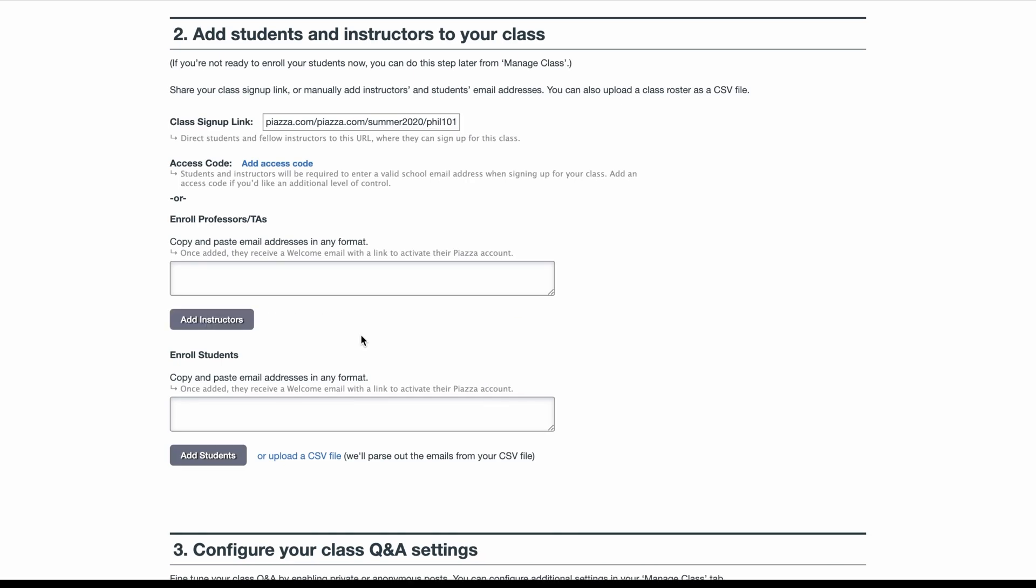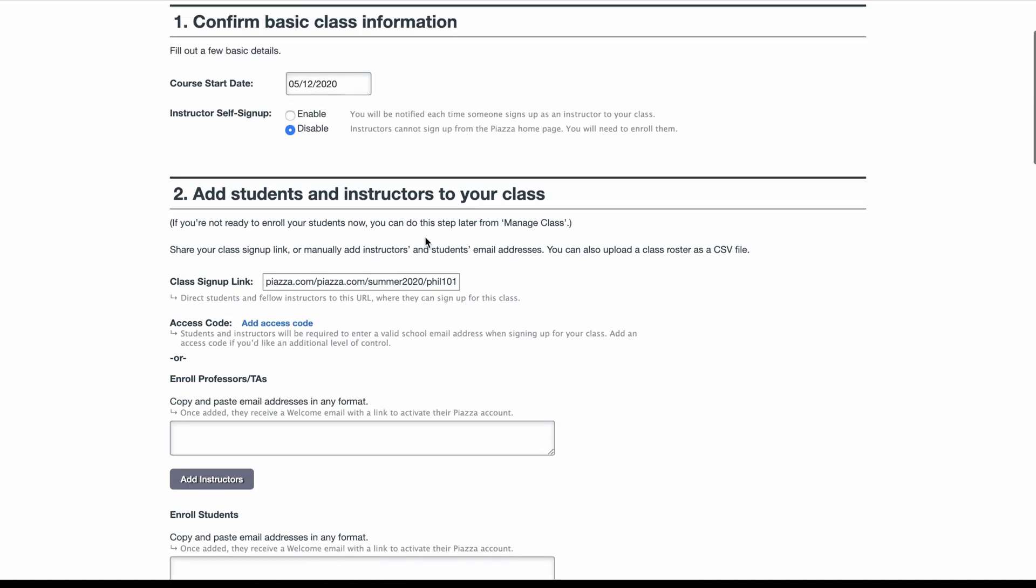To enroll students manually, enter their email addresses here, or upload a CSV file if you happen to have your student roster handy. If you're not ready to enroll your students just yet, you can do so later by navigating to the Manage Class tab in your top bar.